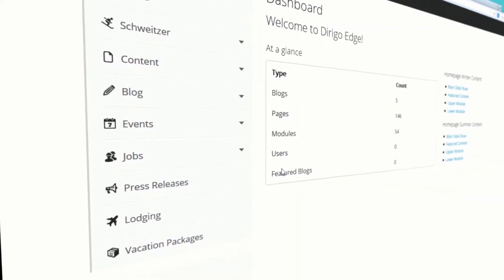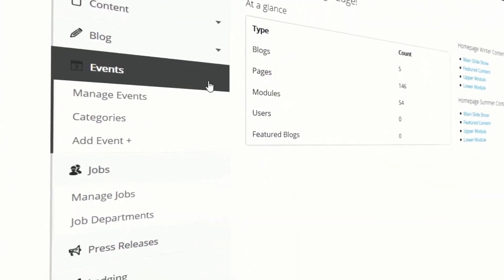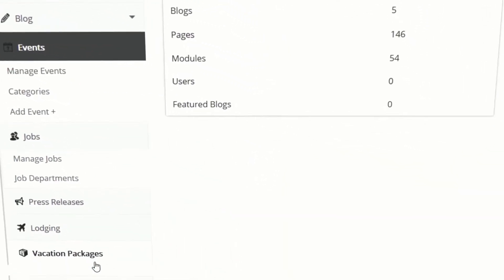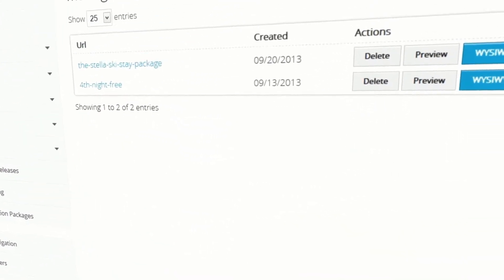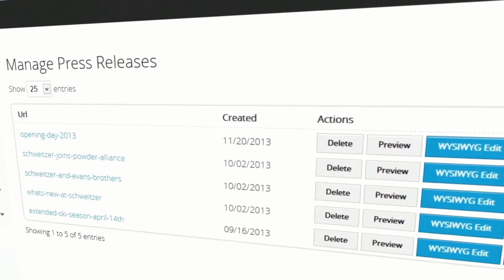Our SKI CMS is loaded with all the features you'd expect — the ability to add jobs, edit events, create vacation packages, and update press releases.